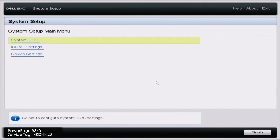The other neat thing about iDRAC Enterprise, and the reason why you'd probably want to upgrade, is that you have access to the iDRAC virtual console. As long as you're connected to the network, you can access the iDRAC web interface and access that virtual console to actually control your server from another device. There are a ton of reasons why you would want to upgrade to an Enterprise license, and I'm going to show you how to do that today.